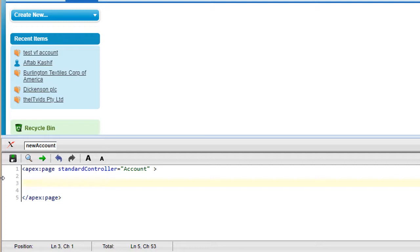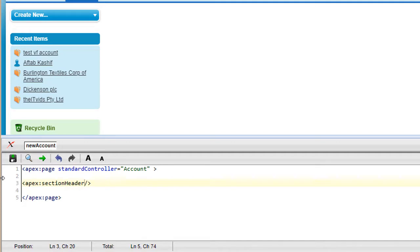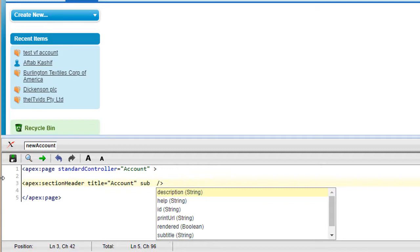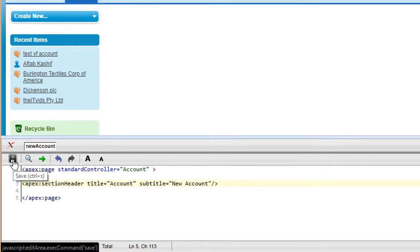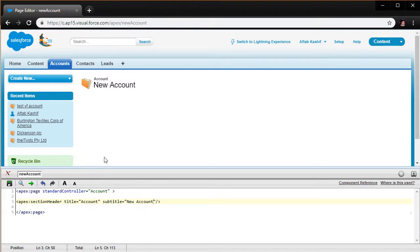To make this page a little cleaner I can start with the apex:sectionHeader. Every component begins with the apex keyword. I can say title='Account' and subtitle='New Account', then hit save. When I do that I get this section header showing up right here.